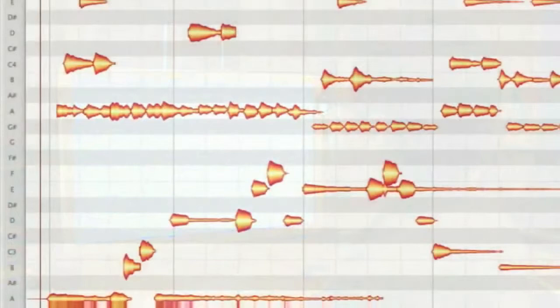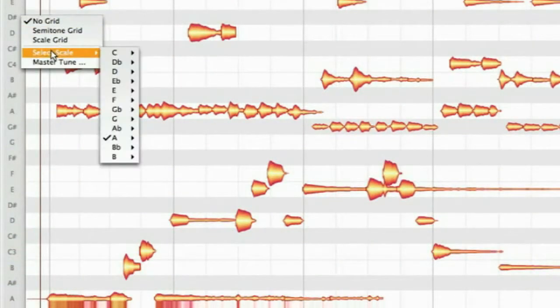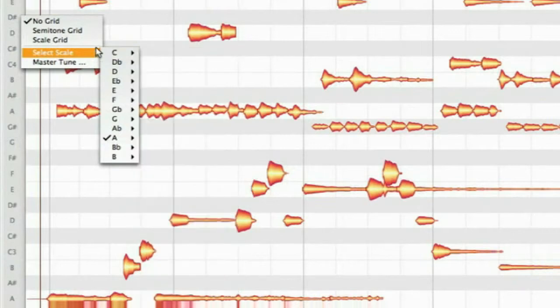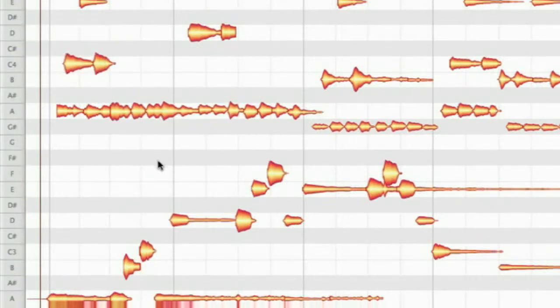For example when you right-click on the tone ruler this gives you options for selecting a specific scale. When you select semitone a note will automatically snap to semitones when you move it.